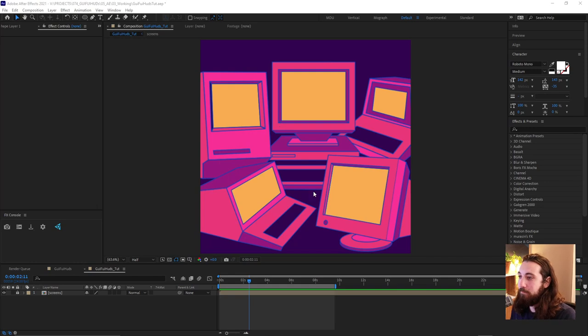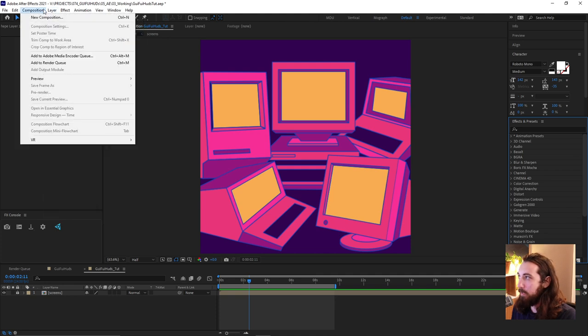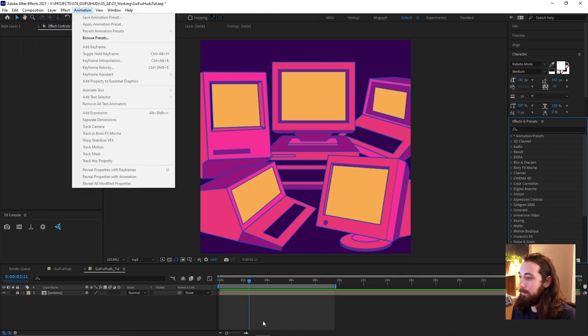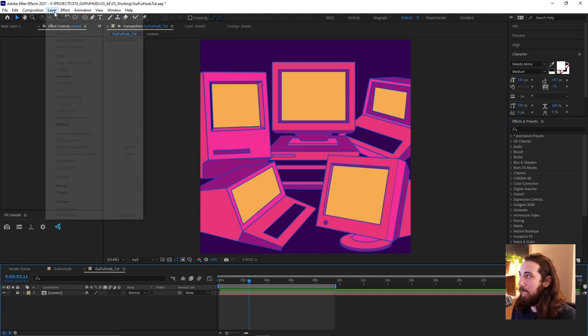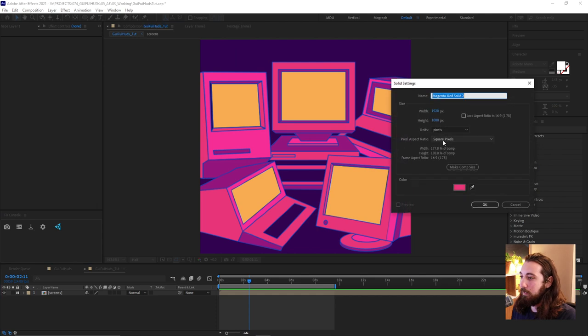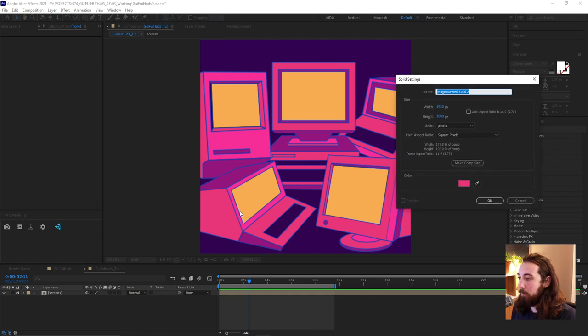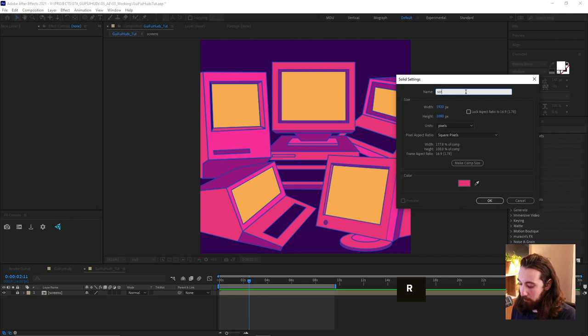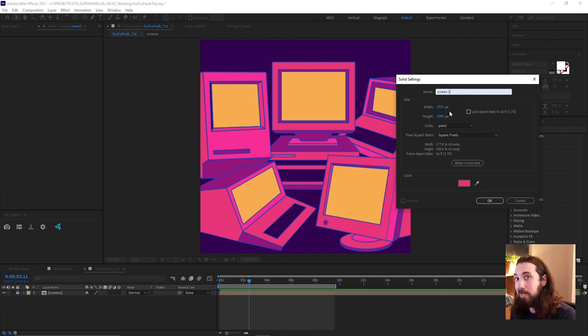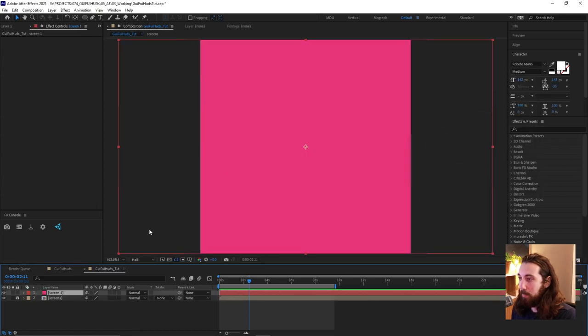Alright, so I got all my fake screens here, some retro future stuff that needs some retro future content. So I'm gonna start out by making a new solid. And I wanna go with this screen right here, this will be screen one. I'll call this solid screen one. I'm gonna make it 1920 by 1080, it's kind of matches that dimension, perfect.